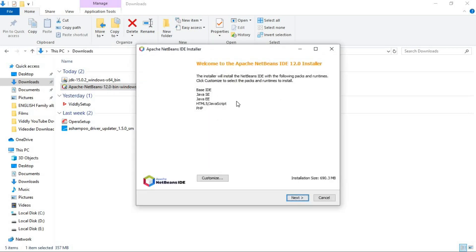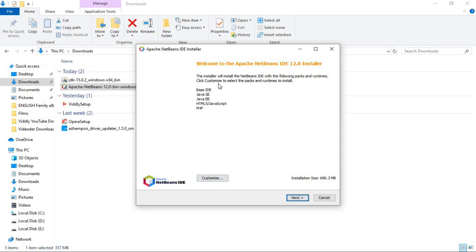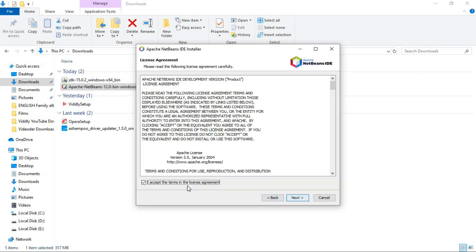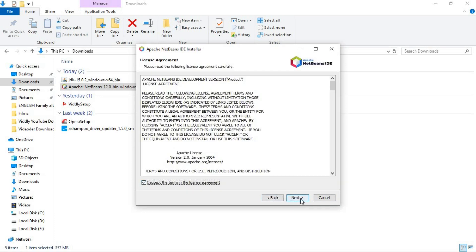Here you can see you can write the codes of different languages like Java, HTML, and JavaScript and also PHP. In the customize, you can select which language to be installed and which not. But now, I want to leave it as default and install all of these. And this will take 690 MB of my disk. So, I am going to click on next. Accept license agreement. Click on next again.